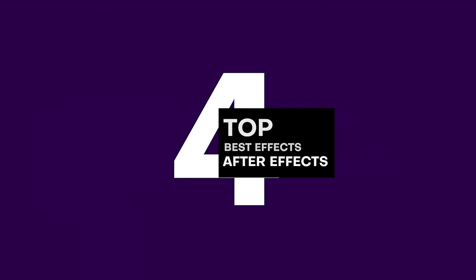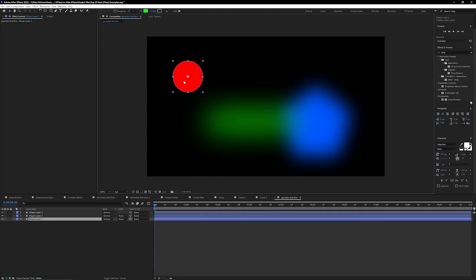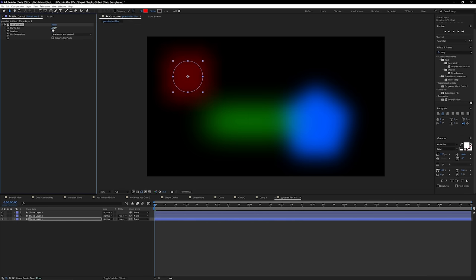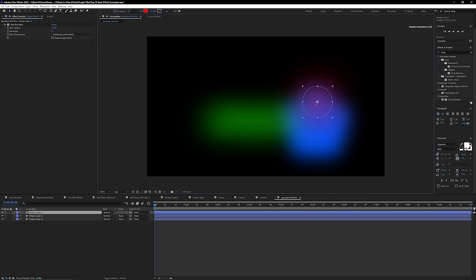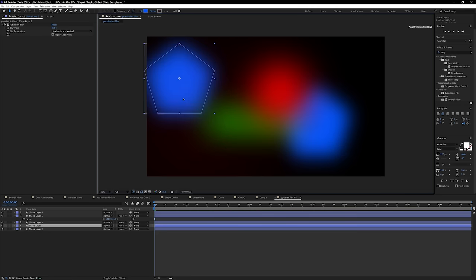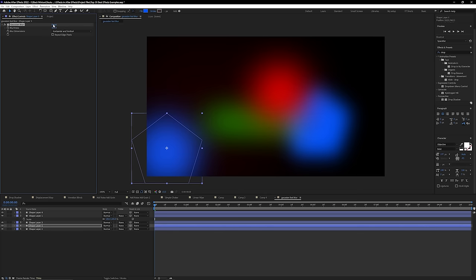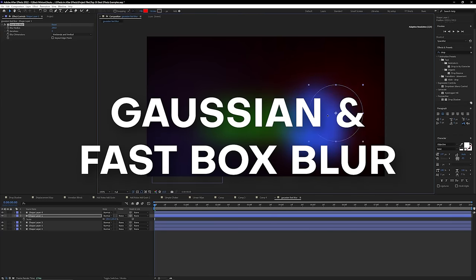Next up at number 4, we have Gaussian and Fast Blur — my favorite blurs in After Effects because they just run super fast. Unlike Camera Lens Blur, which slows down when you increase values, Gaussian and Fast Blur let you crank those values up to insane amounts without slowing down your footage at all. Whenever you want a buttery smooth blur for a background or motion graphics elements without destroying your computer, I can't recommend Gaussian and Fast Blur enough. They get a well-deserved Black Mixture stamp of approval.